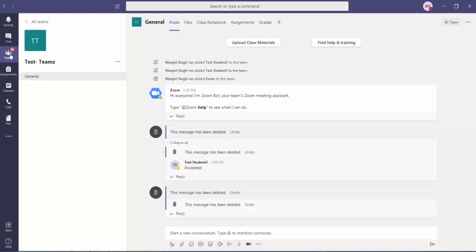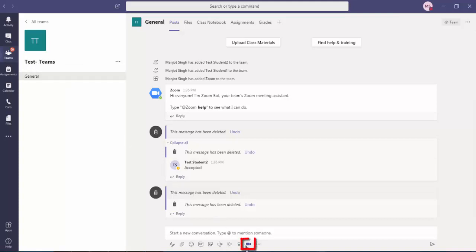Select the class which you have added already, or you can create a class and then add students. Then this screen will appear before you, and from here you will see this Zoom video icon.